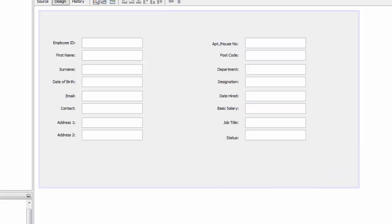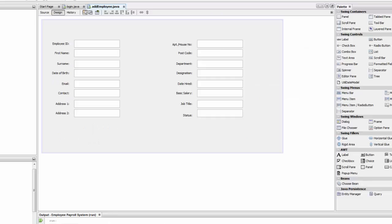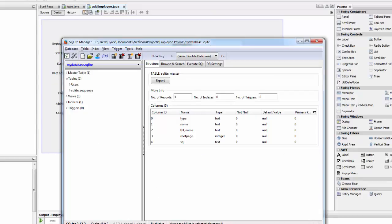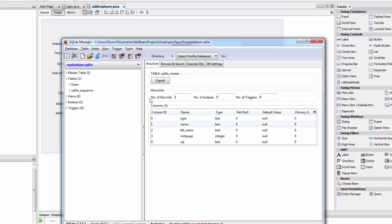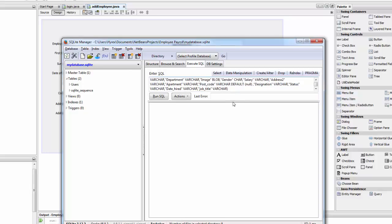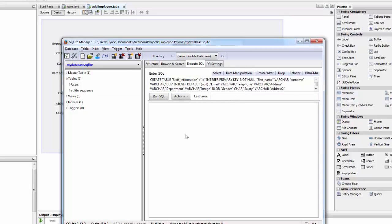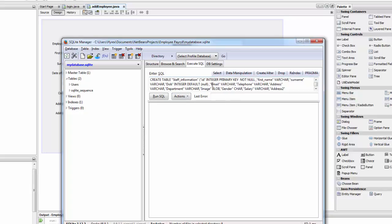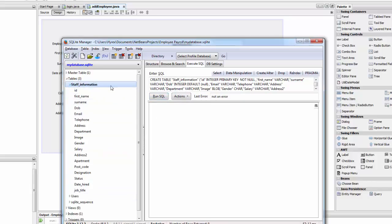Now I'm going to provide a code - it's in the description down below. Just copy and paste it to your database. Go to your database, go to Execute SQL, and paste it here - I'm saving you the time. This is going to create a database with all the tables that we need. Click on SQL and there you go - Staff Information - and it has everything that we need.